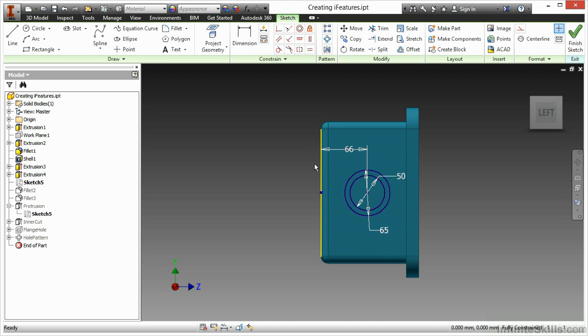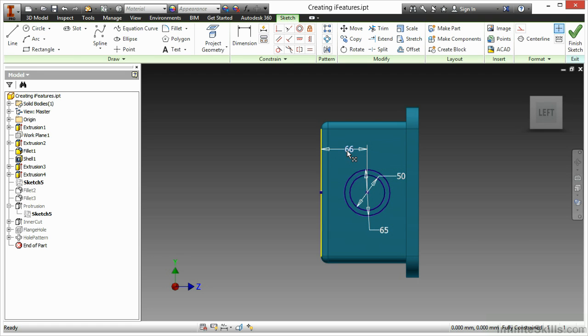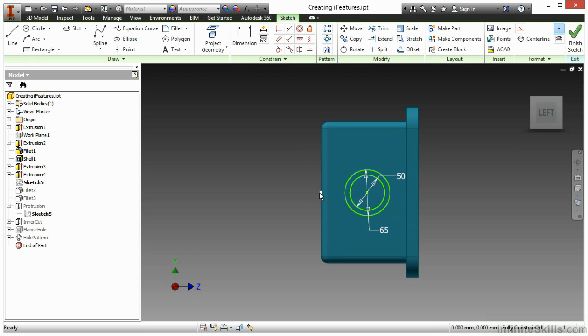It's important to notice that when you go through and create an iFeature, anything that becomes a parent-child relationship will carry through and have to become a variable or a selection that you do when placing your iFeature. I'm going to make this a little bit more generic and remove this 66, as well as the projected geometry that came with that bottom edge. So here I really just have these two circles.